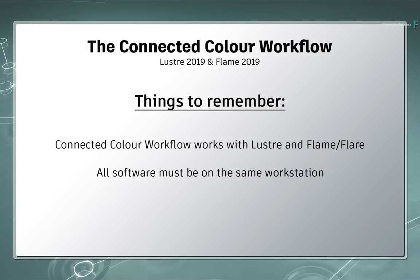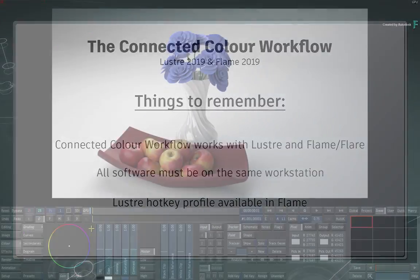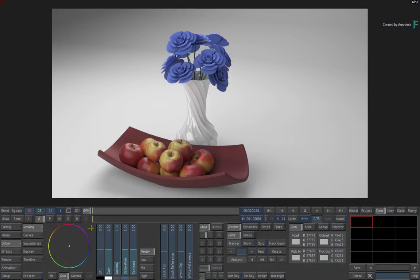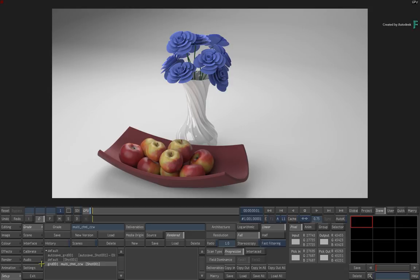And as an additional benefit, a Lustre hotkey profile is also available in Flame if you prefer to stick to one set of keyboard shortcuts. So this Lustre project was set up earlier, and I have already configured the colour management to work at Scene Linear REC709 as RGB. I have also created a fresh grade version, so it's a new start.